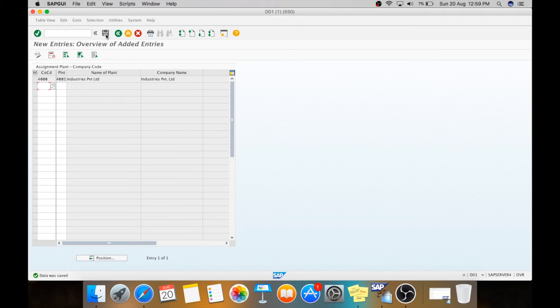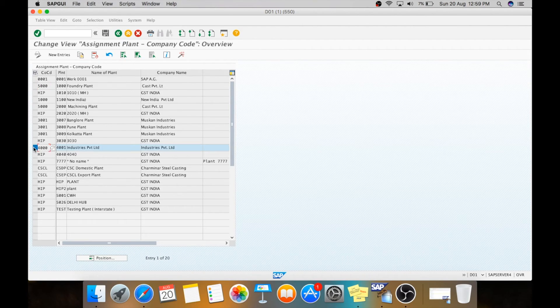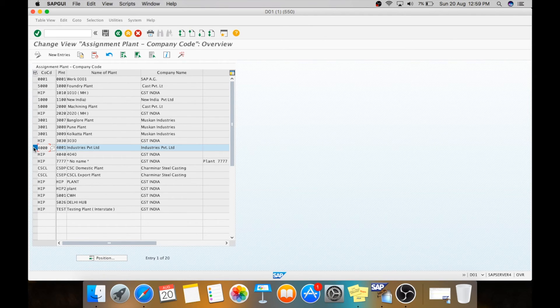Here you can see what we have saved. Thank you.